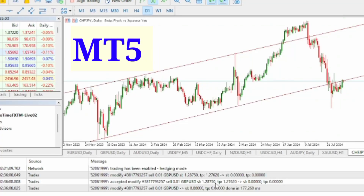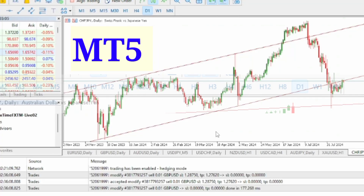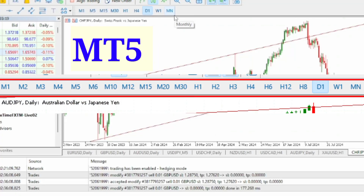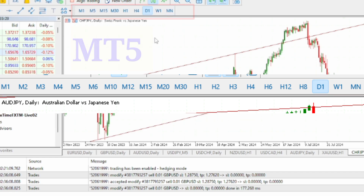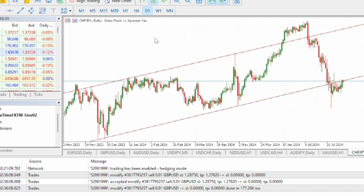MetaTrader 5 platform has up to 21 timeframes, but what you see by default is only nine timeframes. So where are the other 12 timeframes that can help you analyze and see what the market is doing at every point in time? That is exactly what I'm going to show you in this video, so you will know how you can bring out all the timeframes in MetaTrader 5.